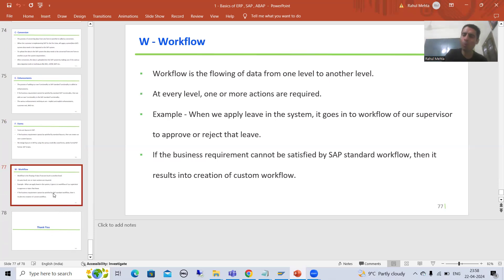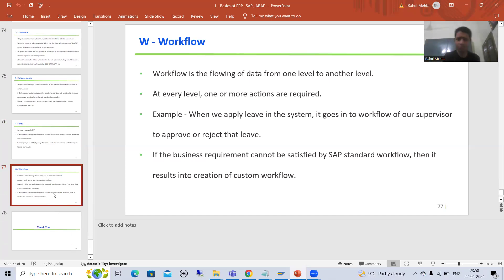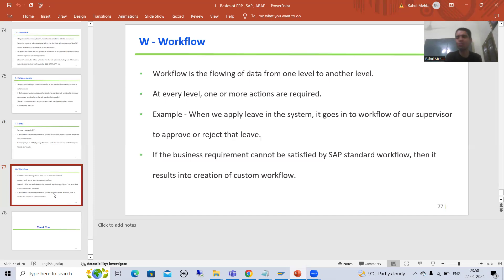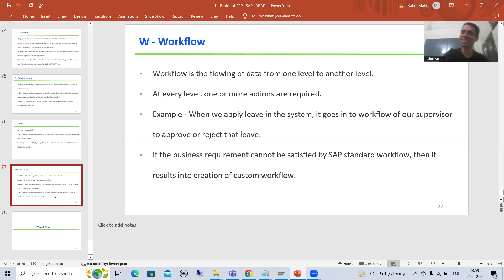We have very few projects in which we have the scope of workflow — most of the time we have RICEF only. Workflow means flowing data from one level to another. We took the example of a leave application: once I apply, it goes into the workflow of my supervisor, and at every level actions are required for the data to flow to the next level. If the business requirement is not fulfilled by SAP standard workflow, we will create our own. A playlist for workflow will be coming in the future. That's it for this video — thank you.